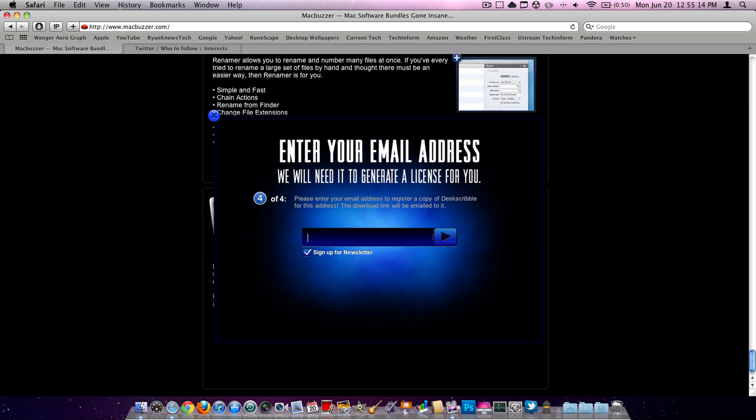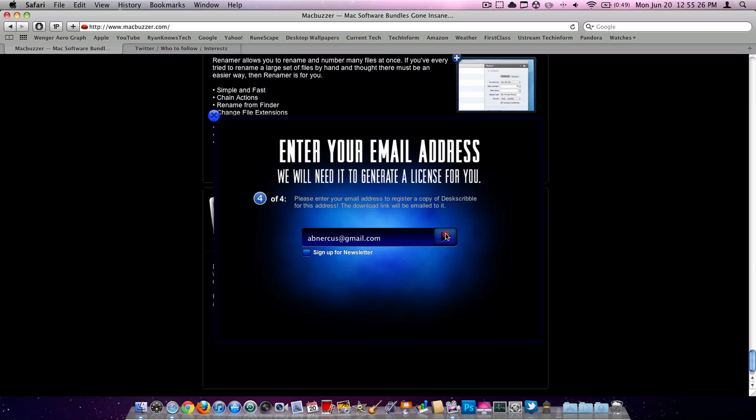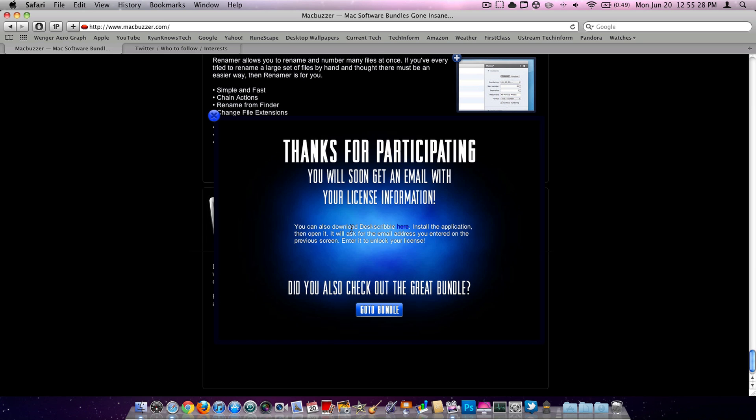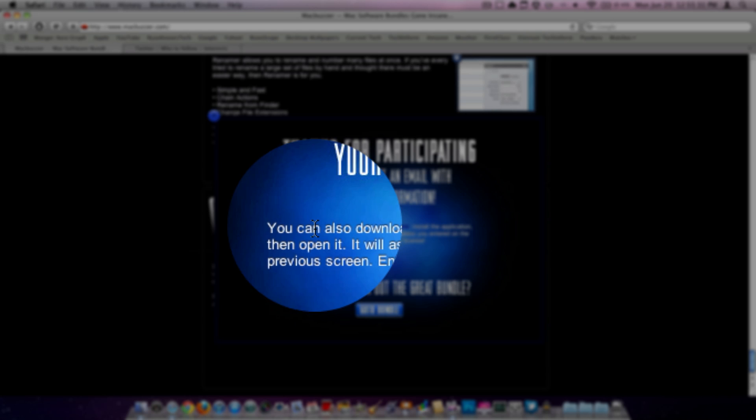Then you have to enter your email address that you used on your Twitter. Just type in your email address. I'm going to be using my junk email. Hit that little button. Then it should send you the download link.